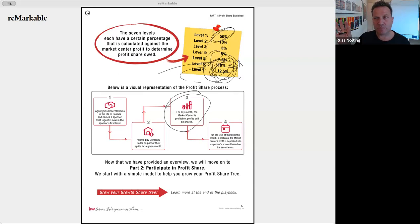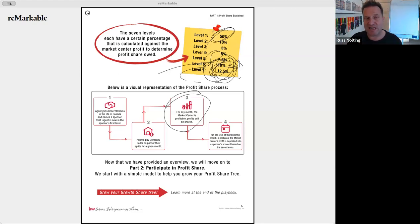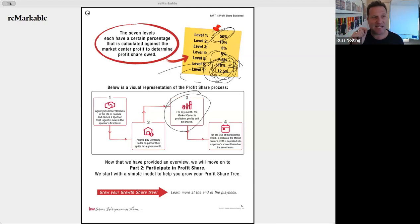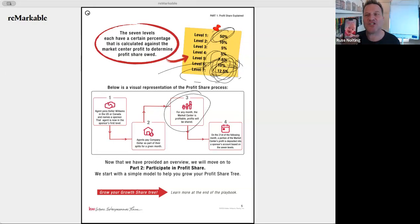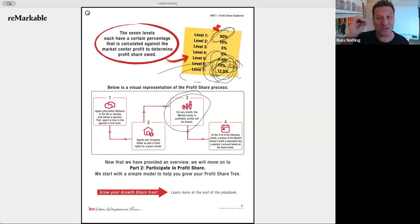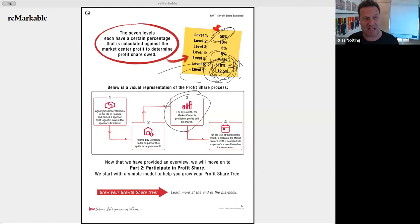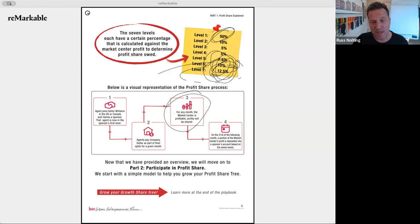I encourage team leaders: if people in your market center are going to receive profit share, profit share reports come out approximately the 19th day of the month. Text anyone receiving a significant amount and congratulate them. I check it on Command every month — and I do that because two months ago I was supposed to receive $890 and got zero due to a security breach in my Command account. You want to be checking and making sure the money is actually reaching your bank account.